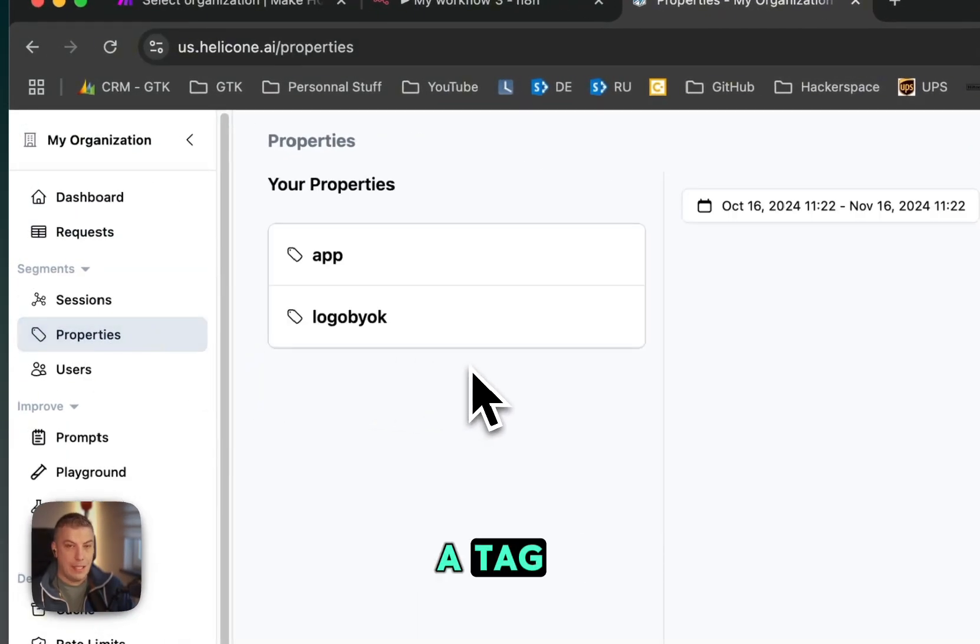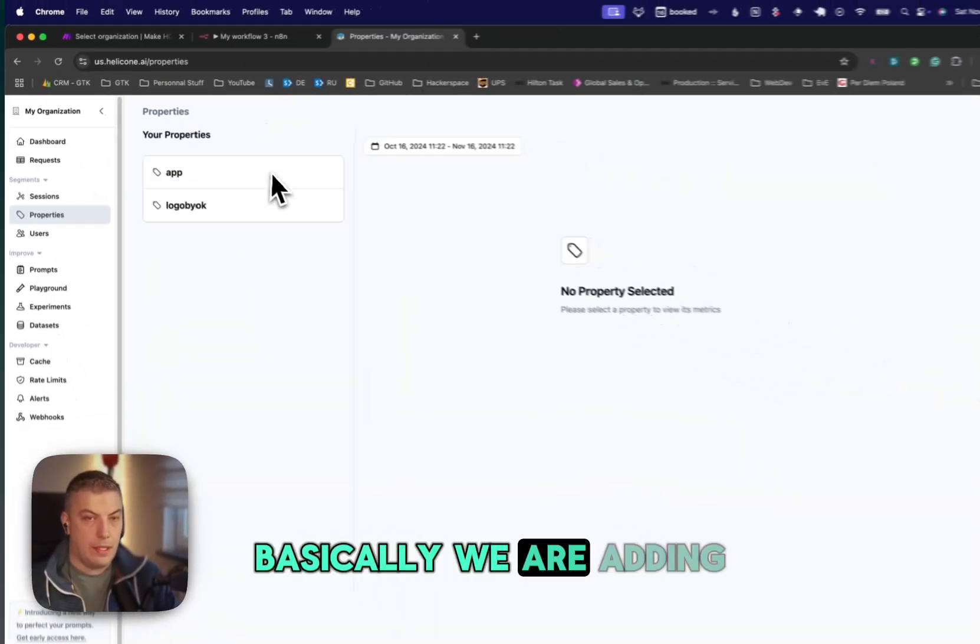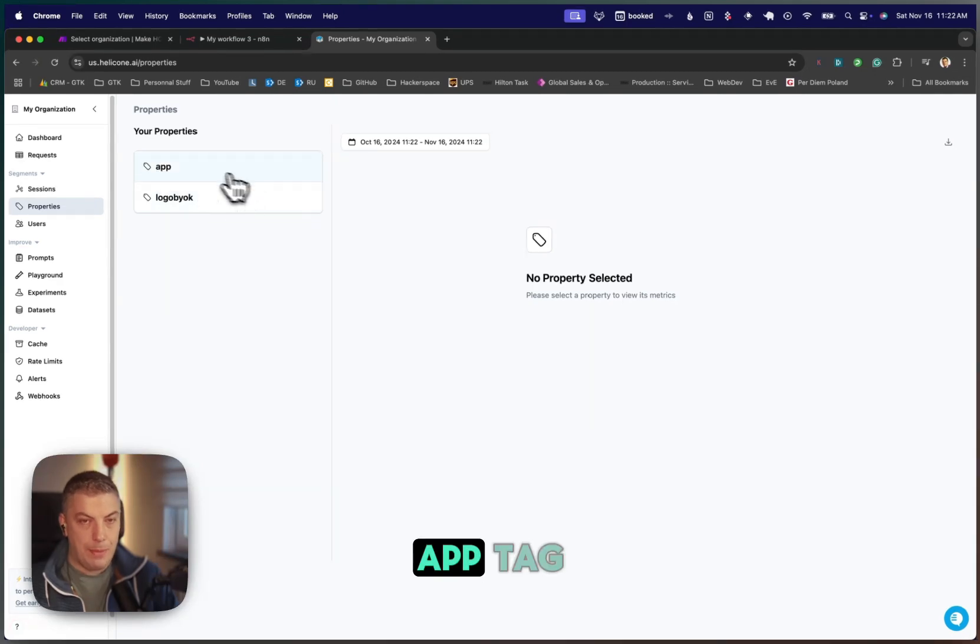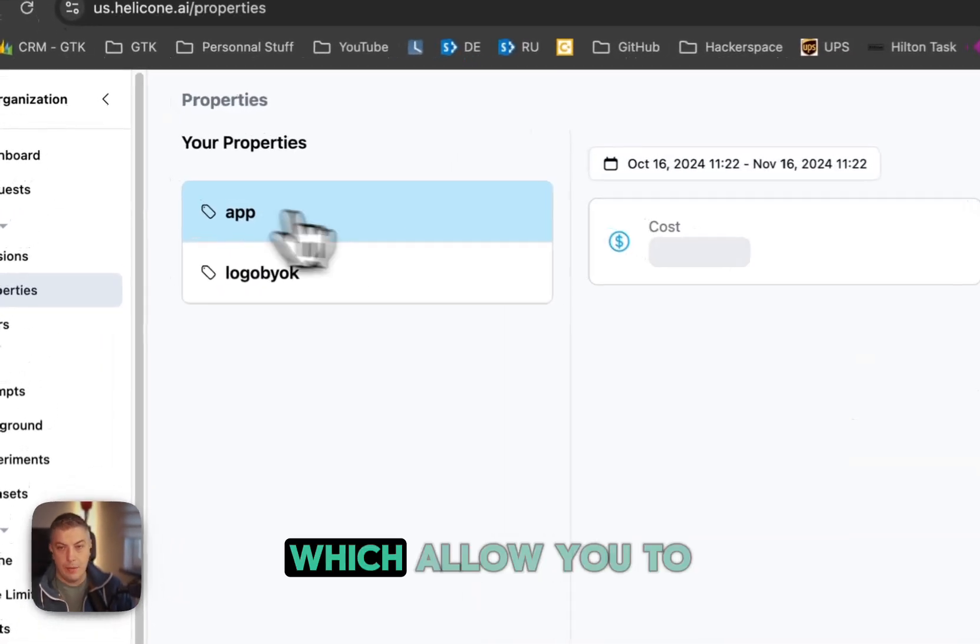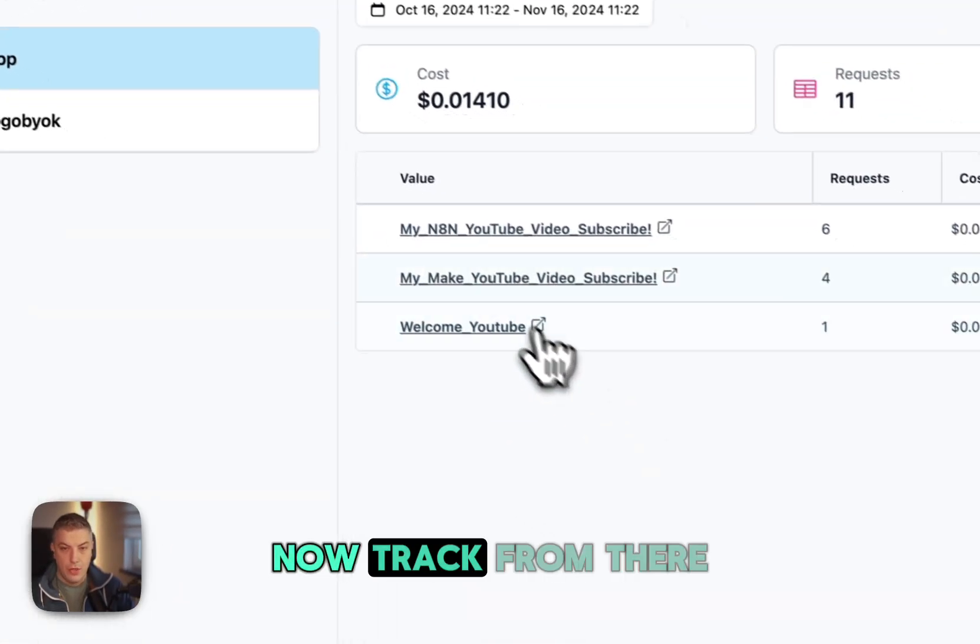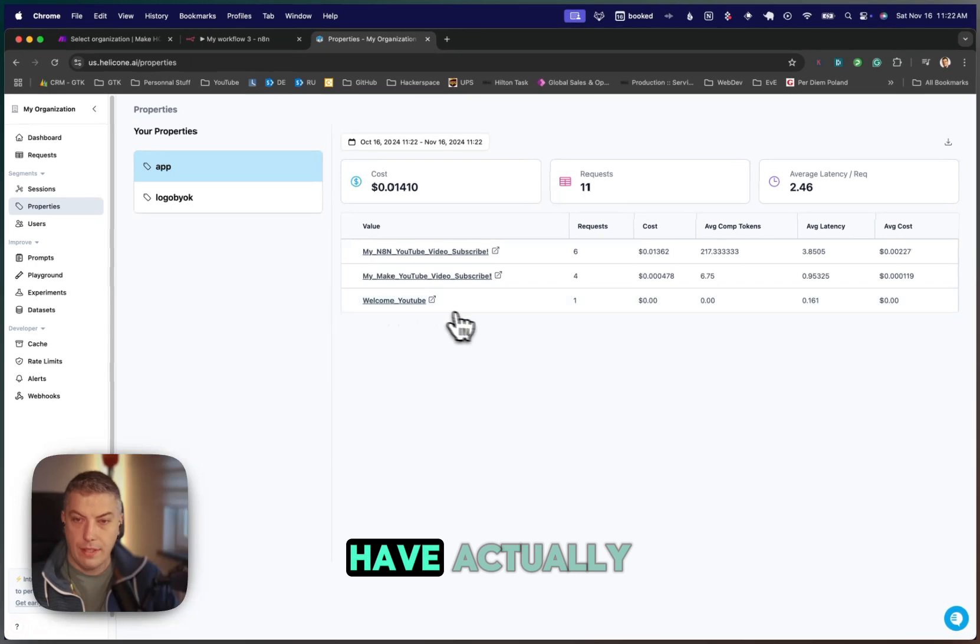I wanted to show you as well one thing that I like is that you can add a tag, basically. We are adding, in this case, an app tag, which allows you to track from there.